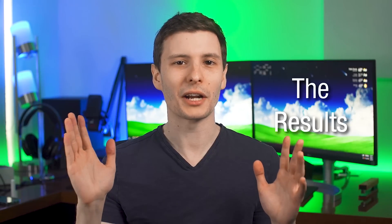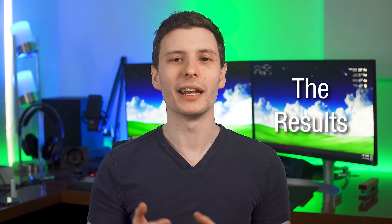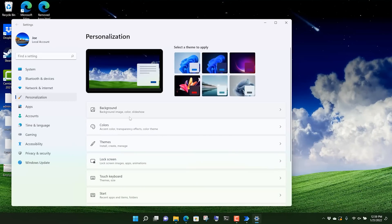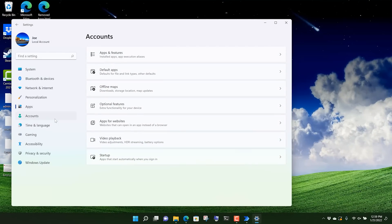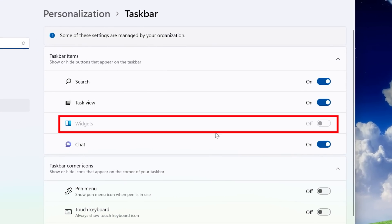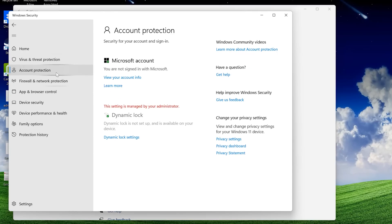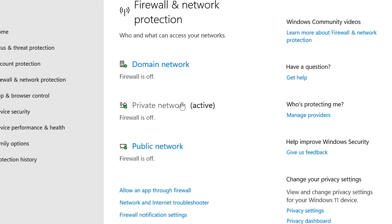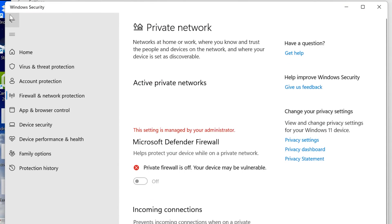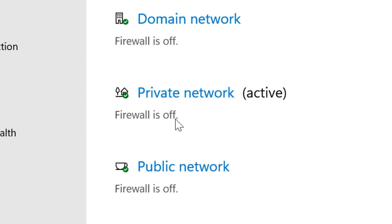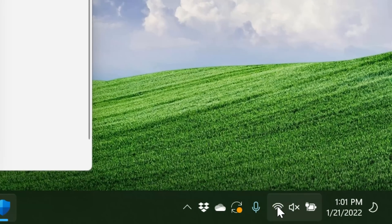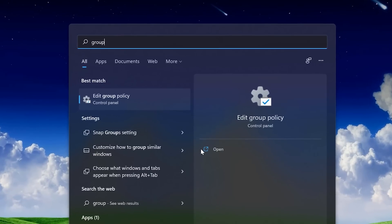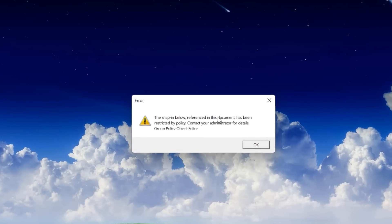So now after actually having disabled everything in the group policy editor, I can now look through windows and see if anything's changed. First, I started out in the settings and there wasn't really anything too obvious yet. One thing I did notice is that the widgets were disabled and I couldn't re-enable it. I'm not sure if that was one of the settings, but I just noticed it. Then when I went into the security settings, I saw one that definitely was from a setting and it said that the dynamic lock was managed by your administrator. And I couldn't change that. Then when further looking through the security settings, I realized that it had also disabled the firewall, which obviously is not good. I immediately went and disconnected from the internet just to be safe, and then kept looking.